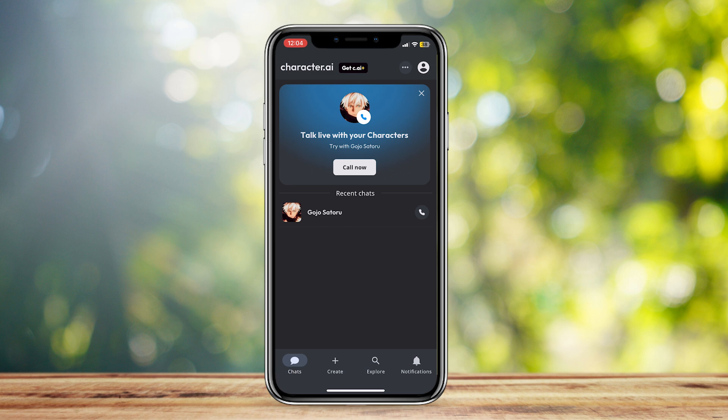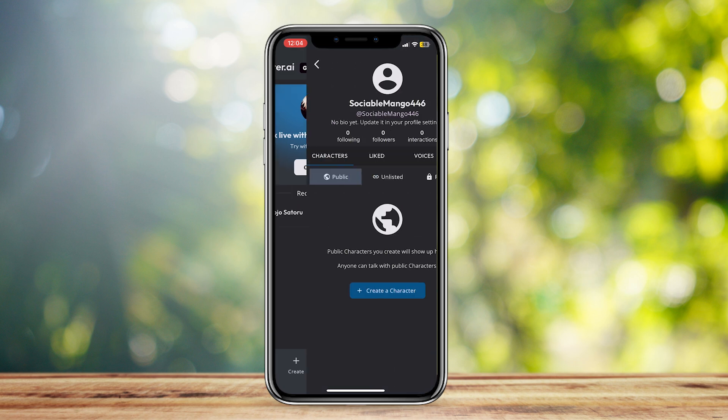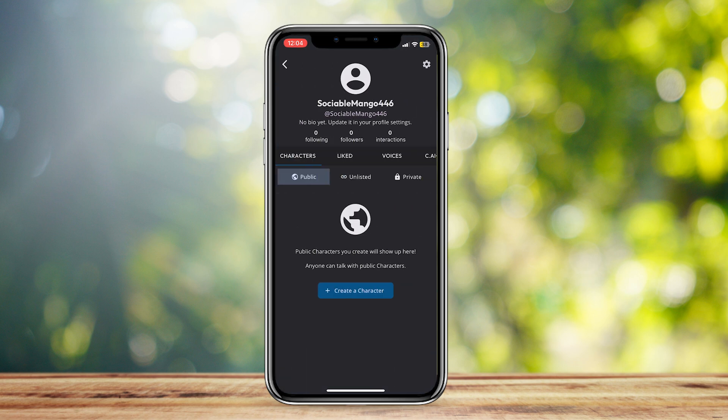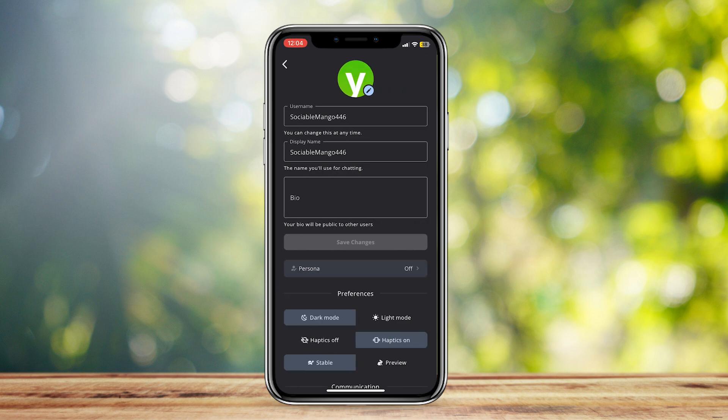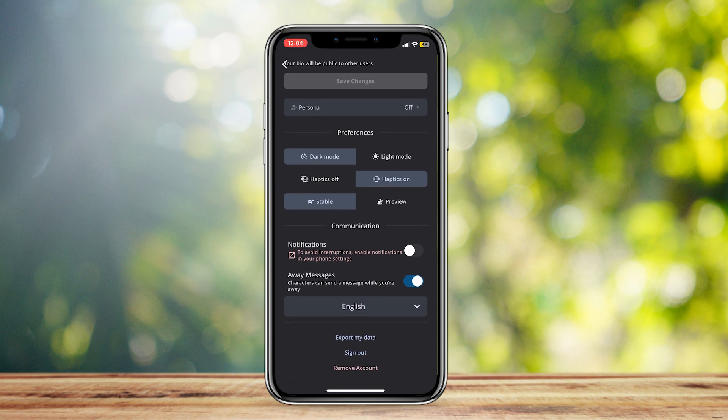For those who are confused, once you open Character AI tap on your profile at the top right, then go to the top right again and tap on the gear icon which is Settings. Scroll down a bit and there is the Away Messages option: characters can send a message while you're away.